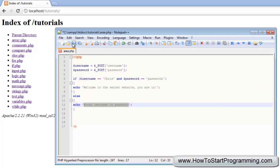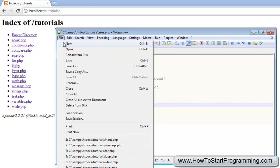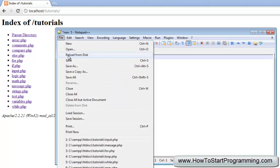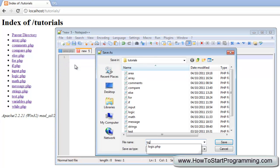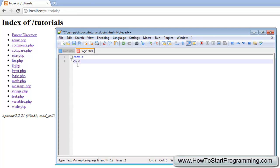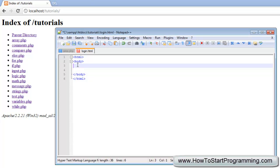What we need to do now, we're going to save this area.php and we're going to make a new file called, it's going to save this as login.html. And what we're going to do is make our html tags as before and then body tags and I won't bother explaining all of this in as much detail as we explained in the previous tutorial.